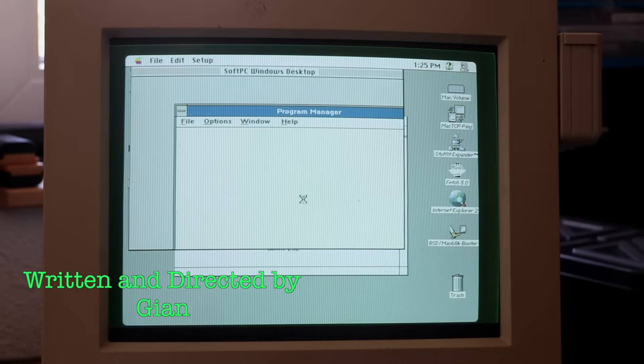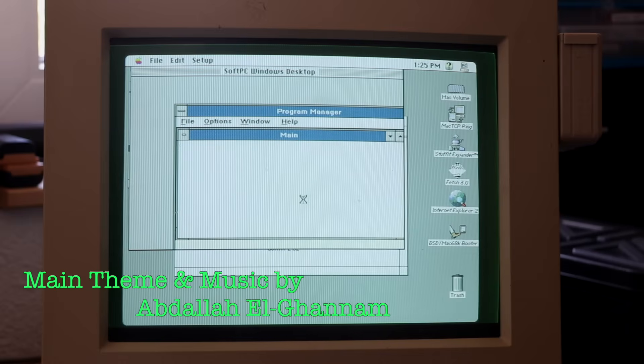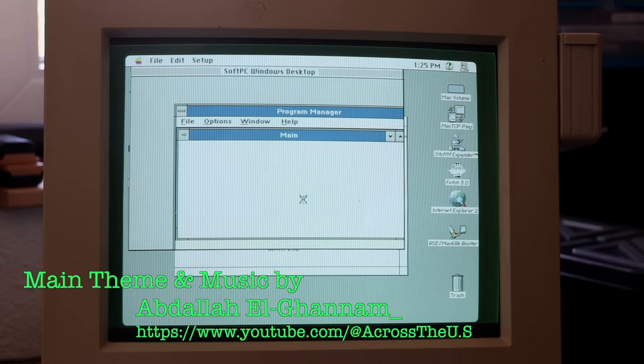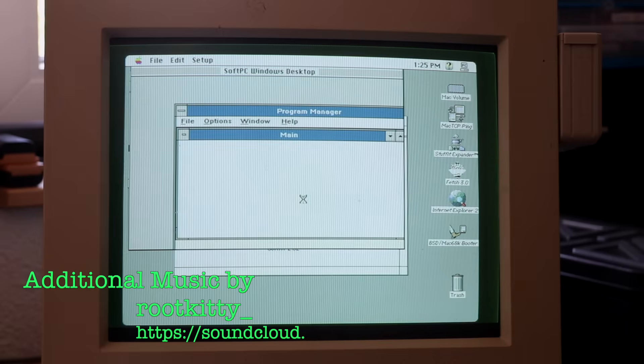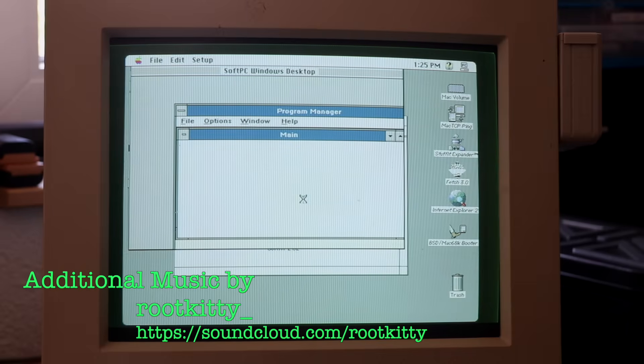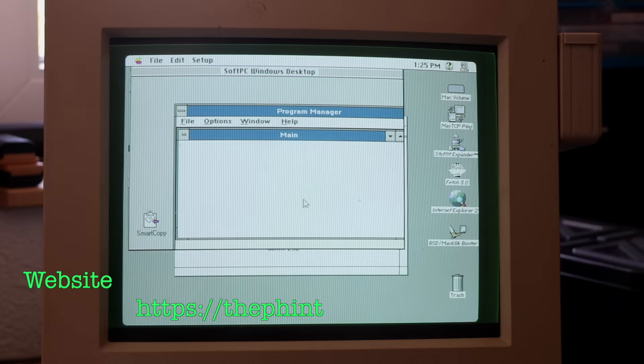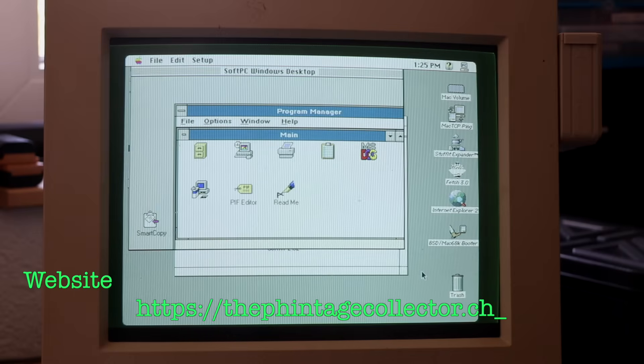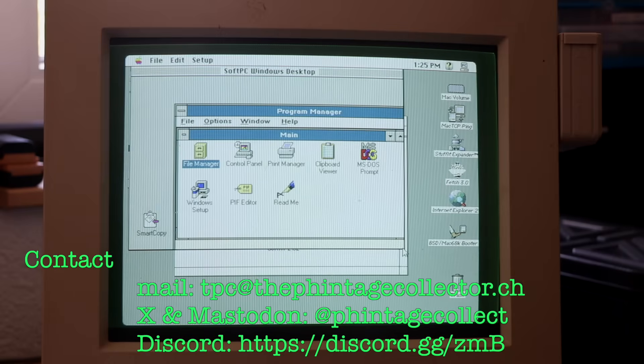What about you? Did you ever use SoftPC or Windows on a Mac? And if so, what for? Let me know in the comments below. I'm the Vintage Collector and this was my story for today. Thanks for watching and see you again next Sunday.